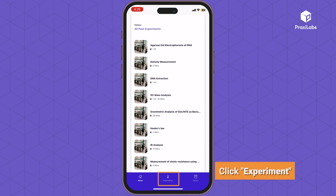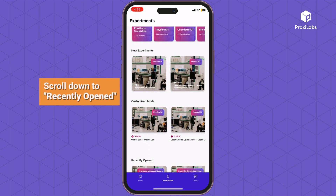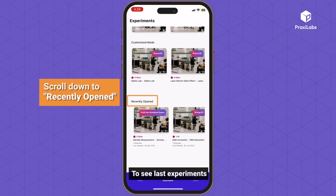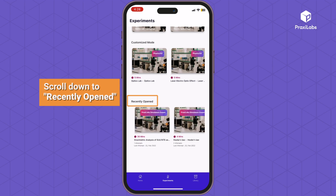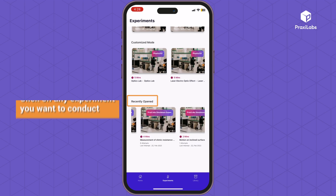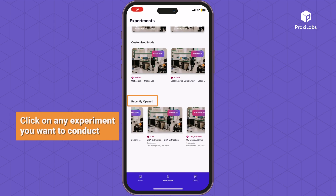Click Experiment and scroll down to Recently Opened to see the last experiments you opened recently. Click on any experiment you want to conduct.